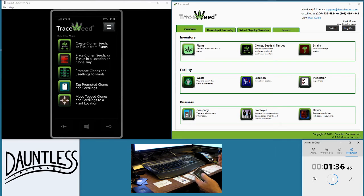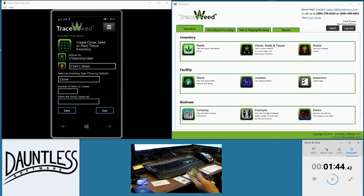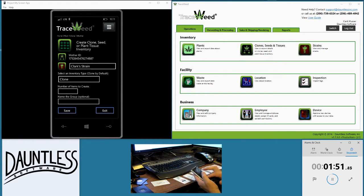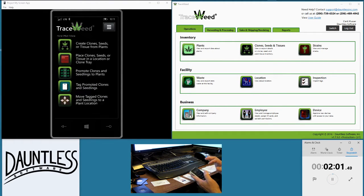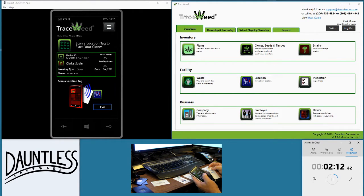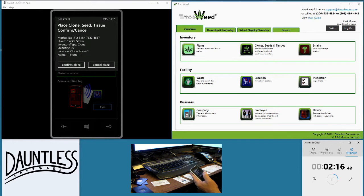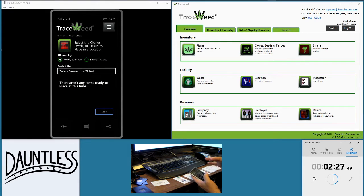Now I want to create clones from that plant. I'm going to go into creating clones and scan my mother. That brings up the mother's strain and allows me to make either clones, seeds, or tissue from it. I'm going to go ahead and create 25 clones and then hit save, confirm add. This goes up to the state and creates the identifier for it. Now that I have my clones sitting in a cart, I'm going to take them over to my clone tray — we'll call it clone room one. I select my 25 clones, scan the location tag attached to my clone tray, confirm it, and the 25 clones move into that clone tray.